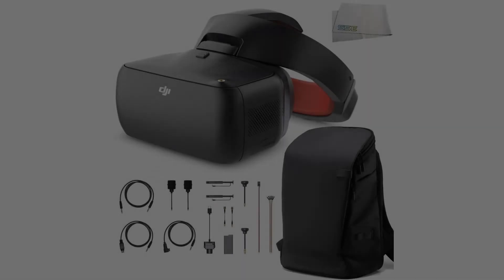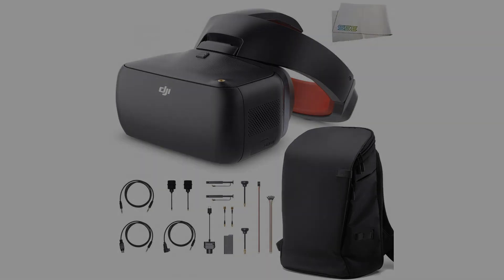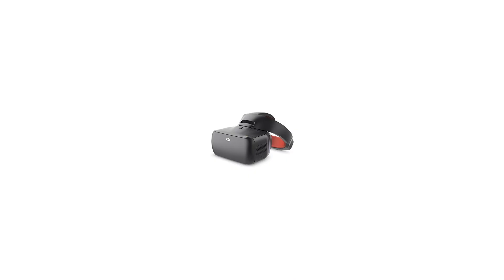Camera Module. DJI Goggles RE uses a one-third image sensor, providing much higher resolution video transmission than most analog FPV goggles on the market.